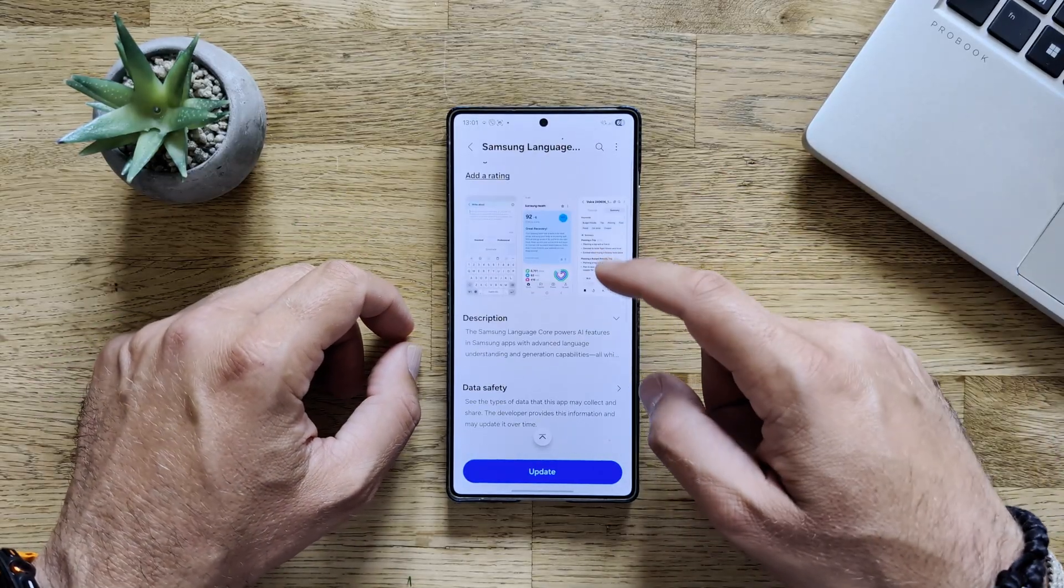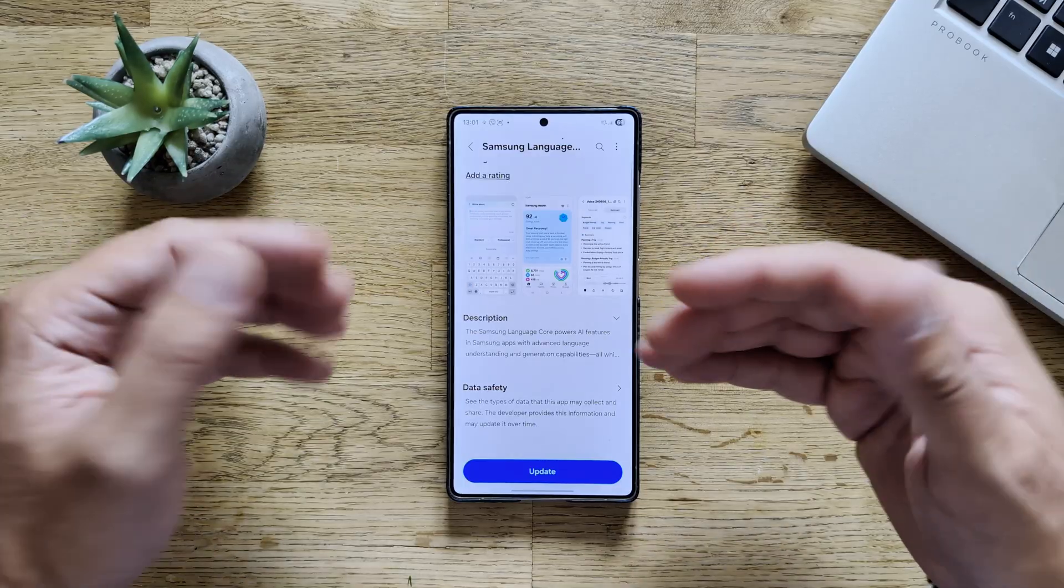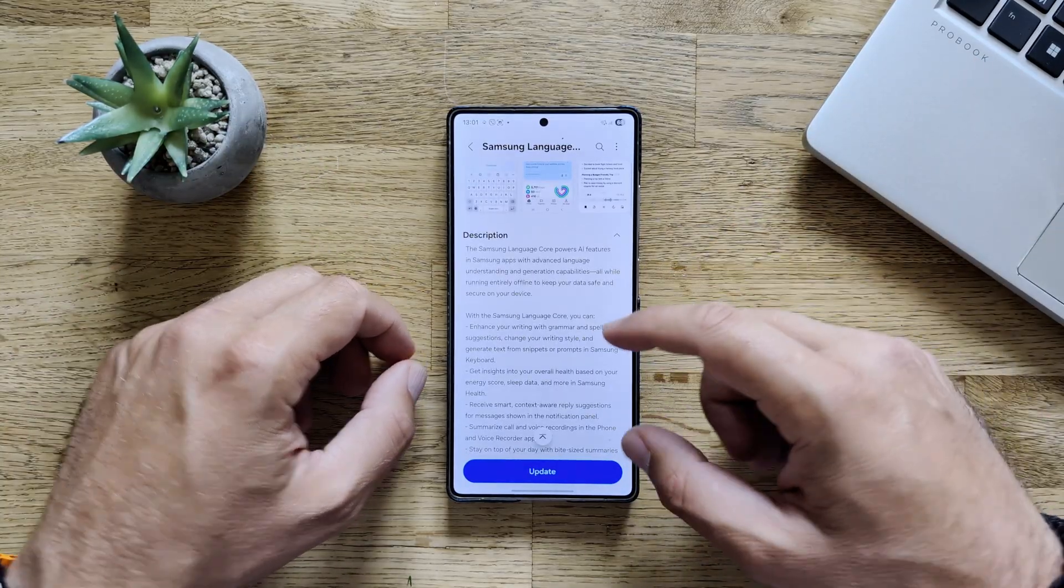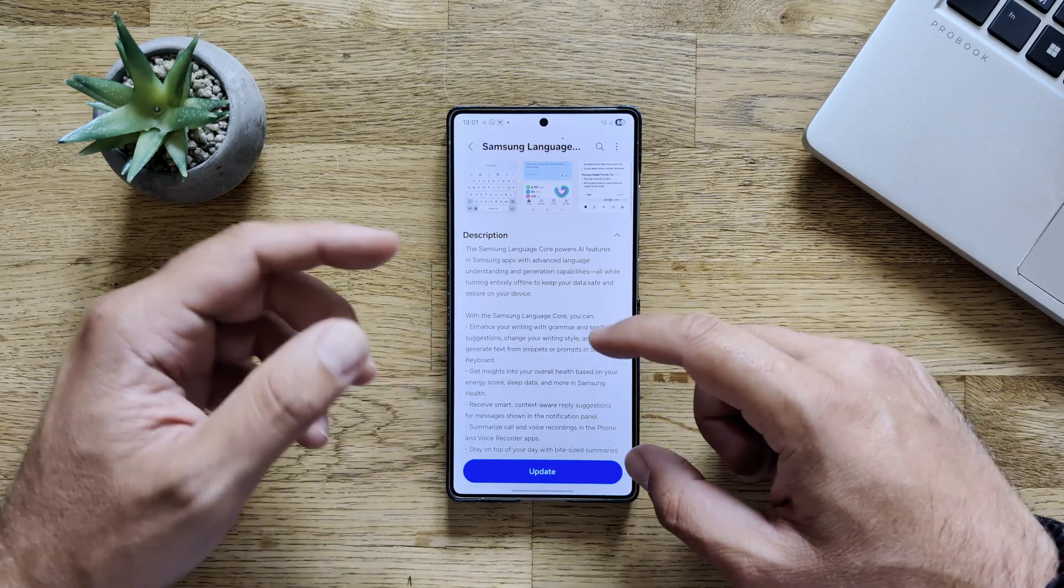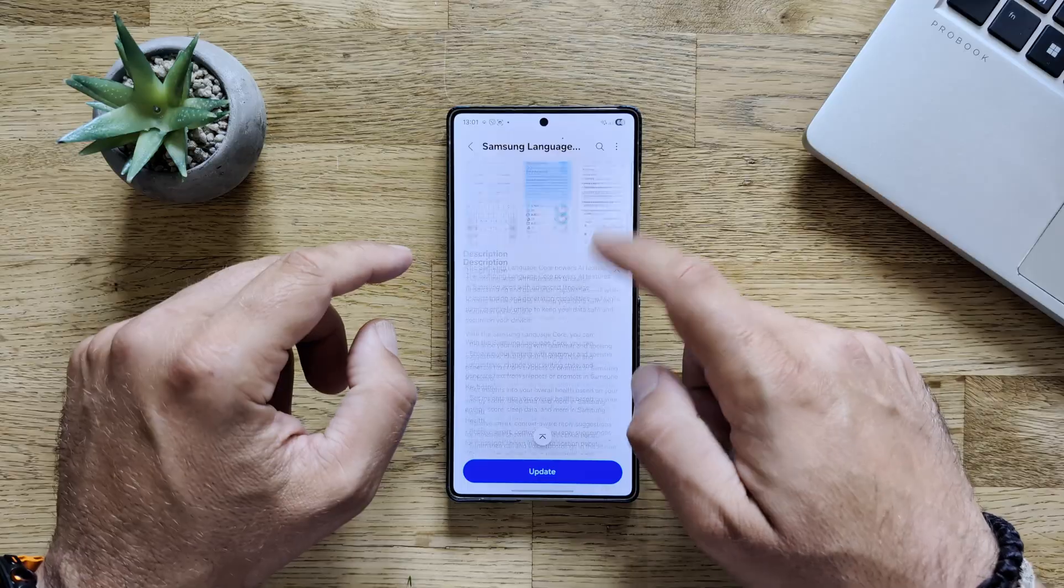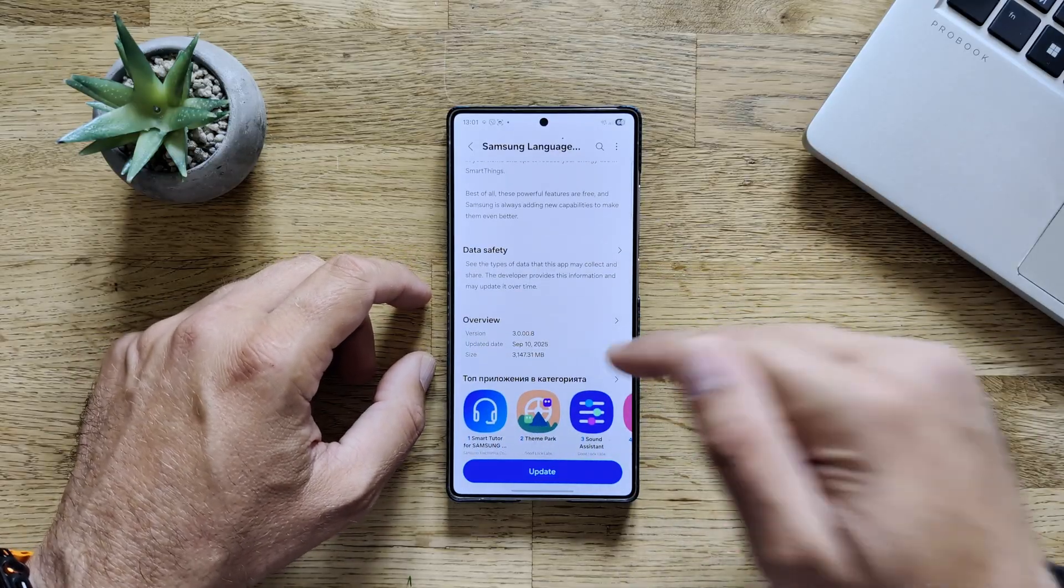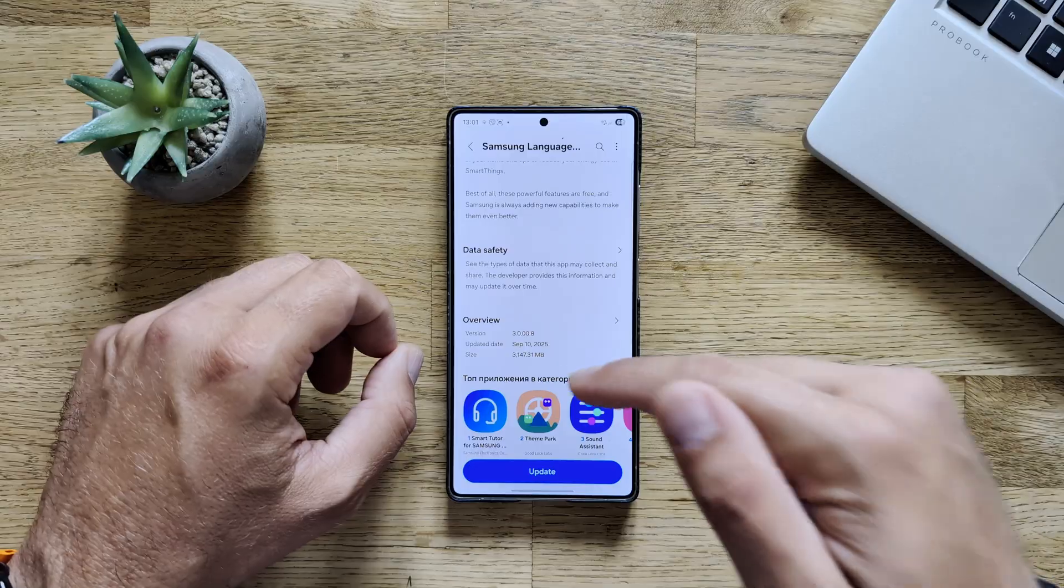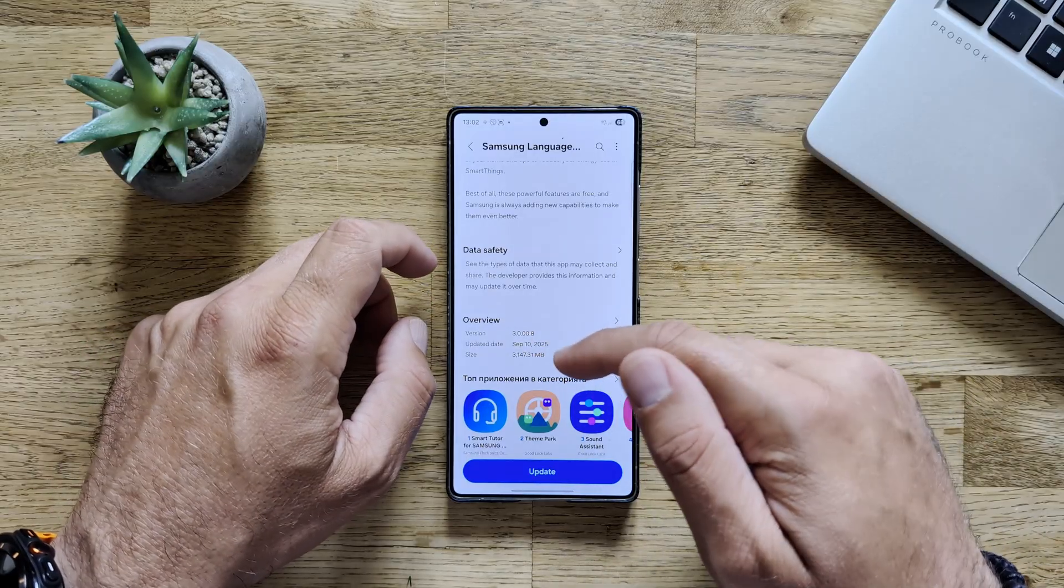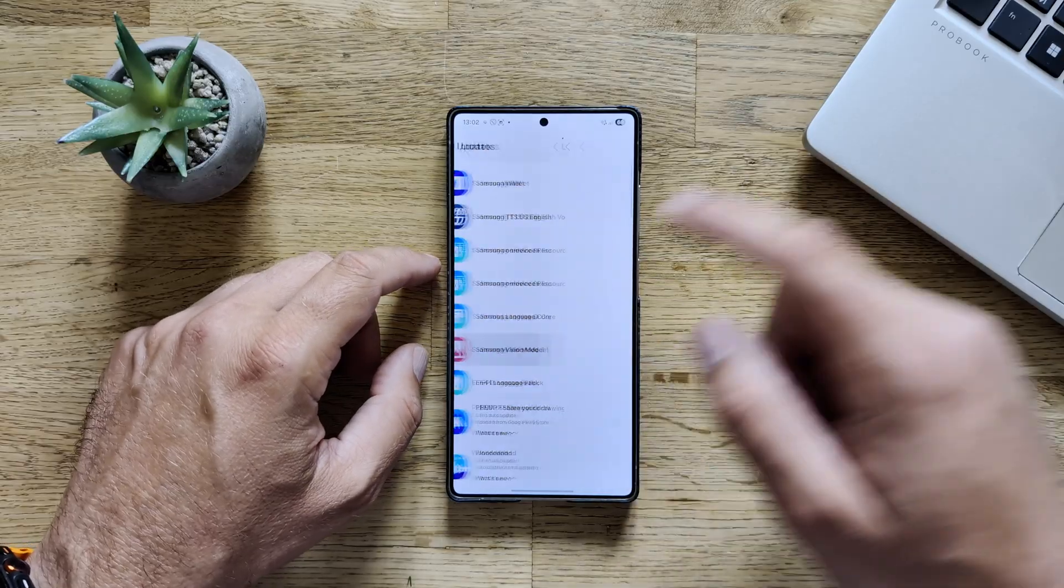Samsung Language Core, which is also very important for all the AI features that are powered within Samsung applications. With Samsung Language Core, you can enhance your writing, get some insights, receive smart, context aware reply suggestions. So this is used for on-device AI. Again, the version is from yesterday. And this one has a whopping size of 3,200 megabytes, almost. The version is 3.008. So this is important.